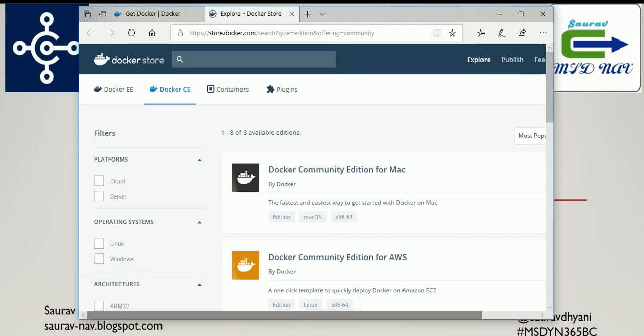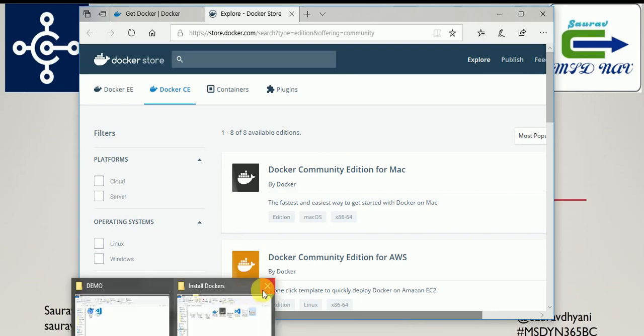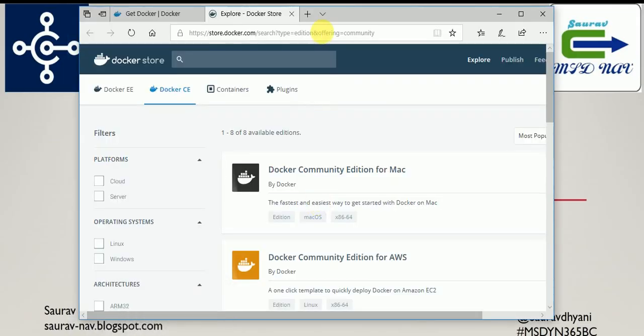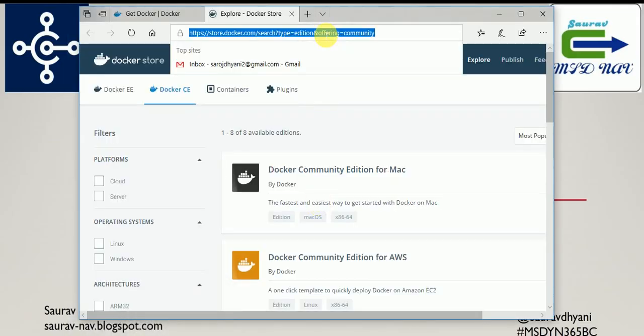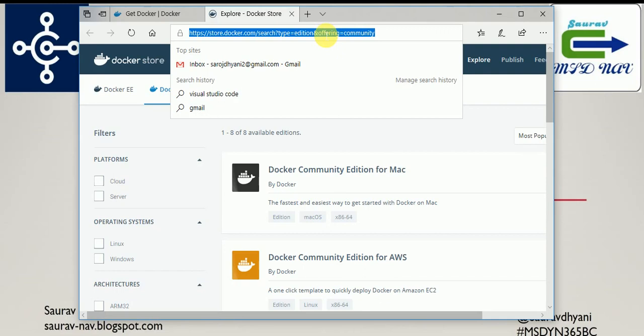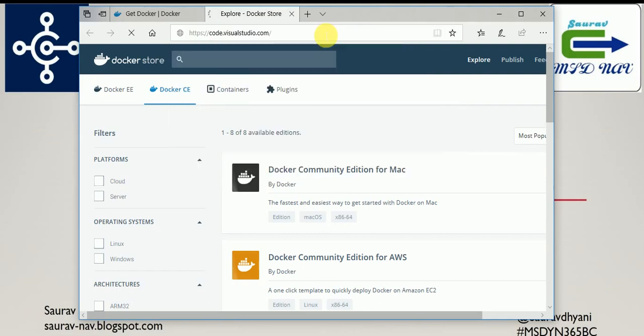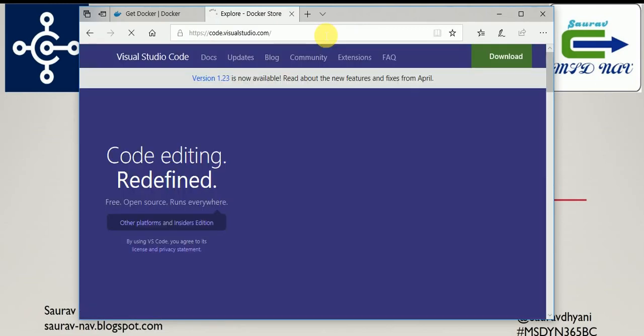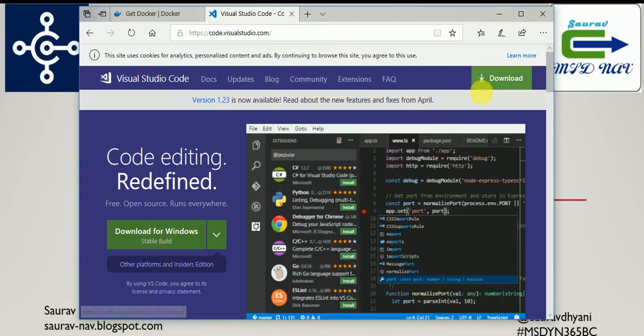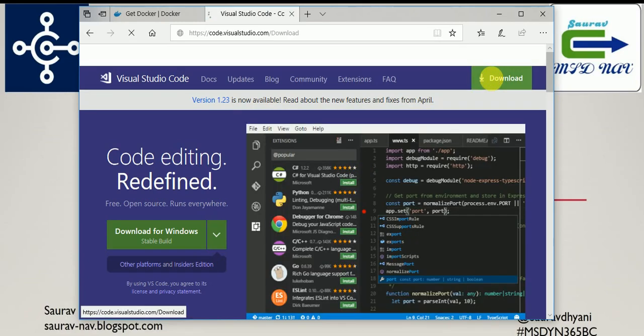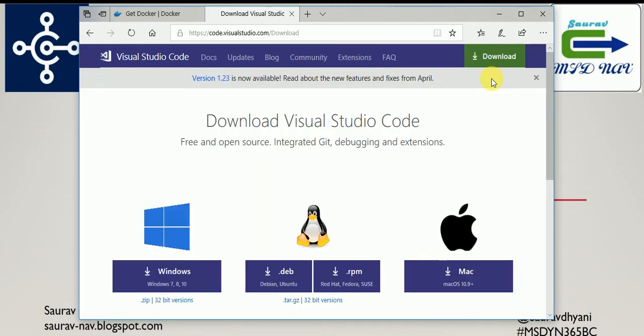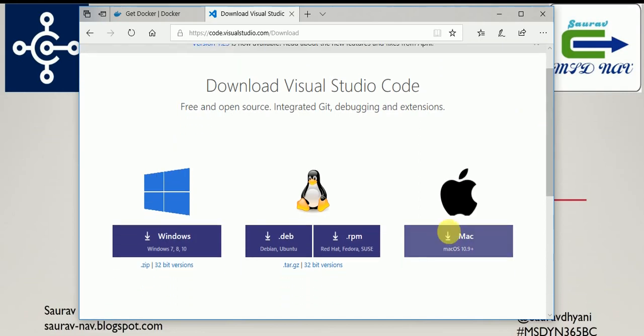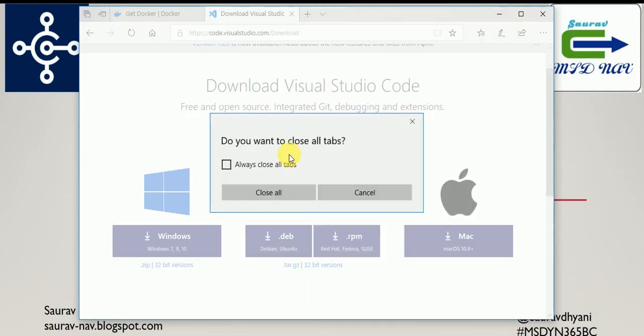And the next thing that you need is Visual Studio Code. For that you can navigate to code.visualstudio.com and you can download it from here based on your operating system. You can download it for Windows, Red Hat, Linux, and Mac.